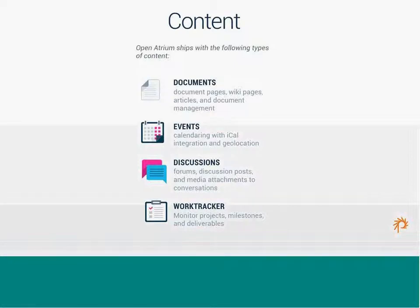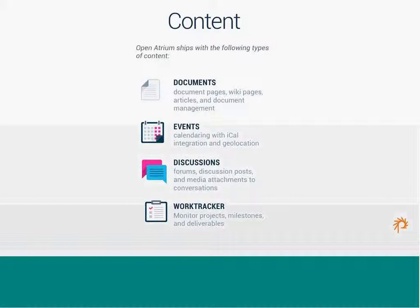And then finally, the content that ships with Openatrium out of the box includes documents. So, creating documentation or wiki pages, articles, and then events. You can do events calendars with iCal integration and see a location. Discussions that allow you to have forums and discussion posts and media attachments to conversations. And then work tracker to monitor projects and milestones and deliverables.